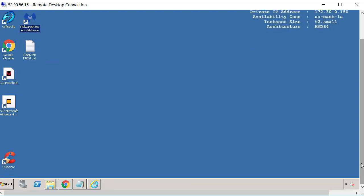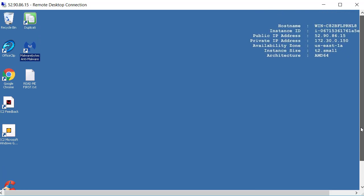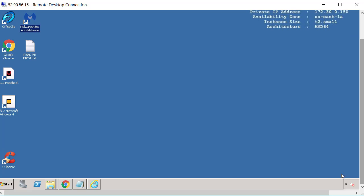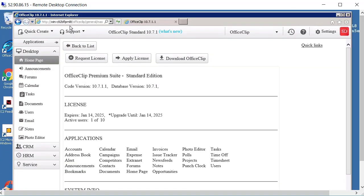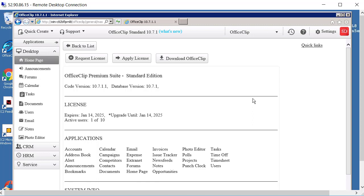And that's about it once you have it working. You can access this URL like http:// and then the IP address /officeclip from anywhere and you should be able to get access to your OfficeClip. So with that I will end my video. If you have any questions just feel free to send us an email at support@officeclip.com. Thank you.